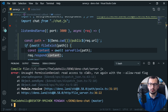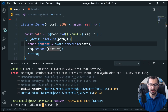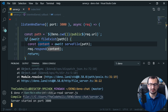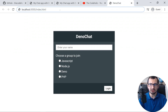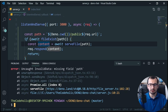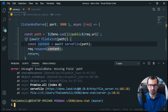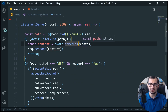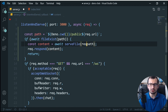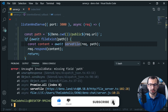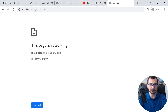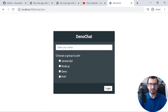We have one problem: a permission error. Deno is a secure sandbox, so we need to explicitly specify `--allow-read` to give read permissions. After restarting, we get another error: 'invalid data, missing field path'. That happens on `serveFile` — my mistake. `serveFile` actually accepts two arguments: first the request and second the path. After fixing that and restarting the server, the chat HTML is now served using Deno.